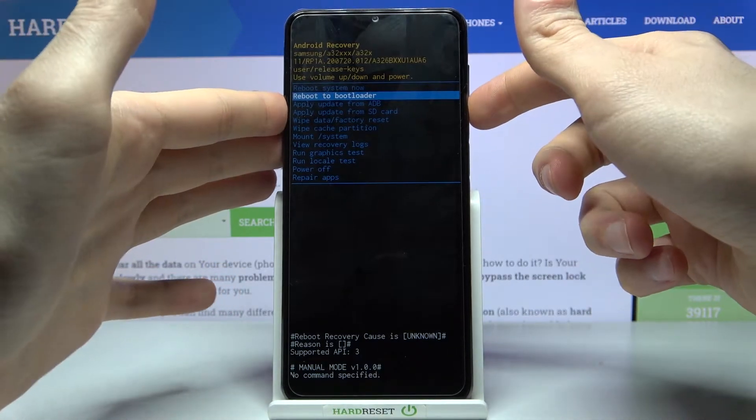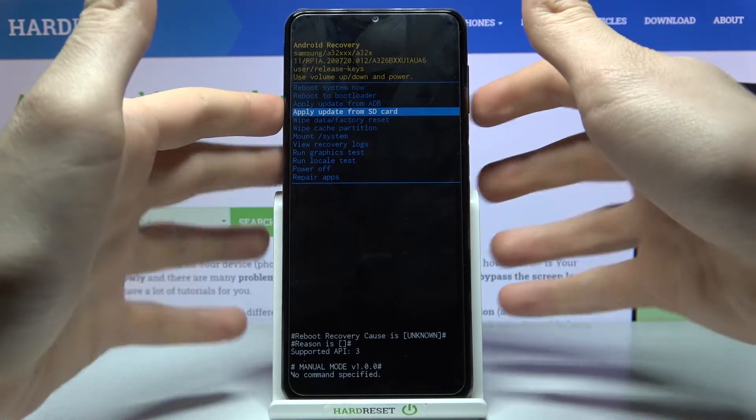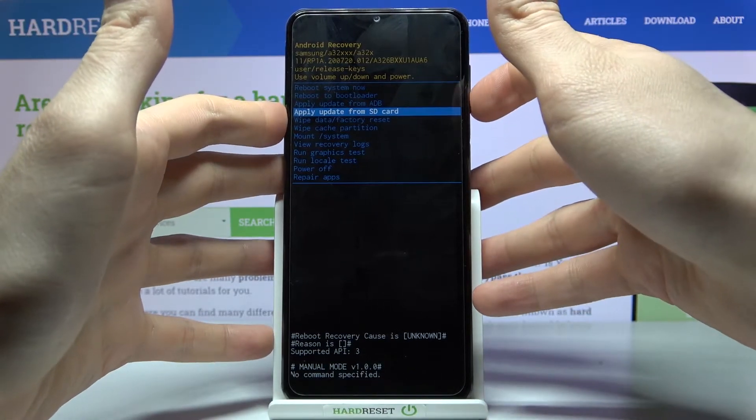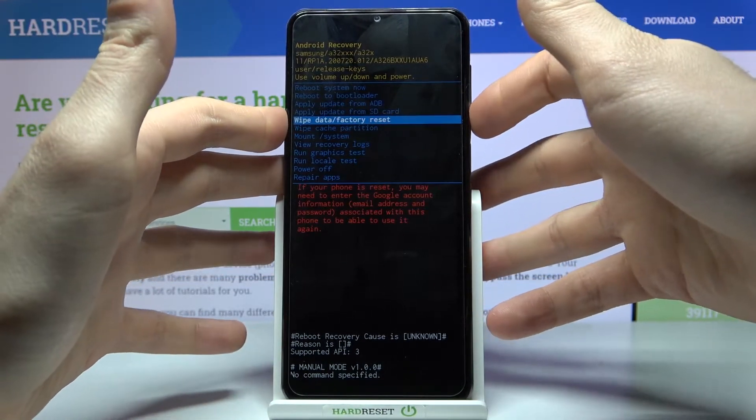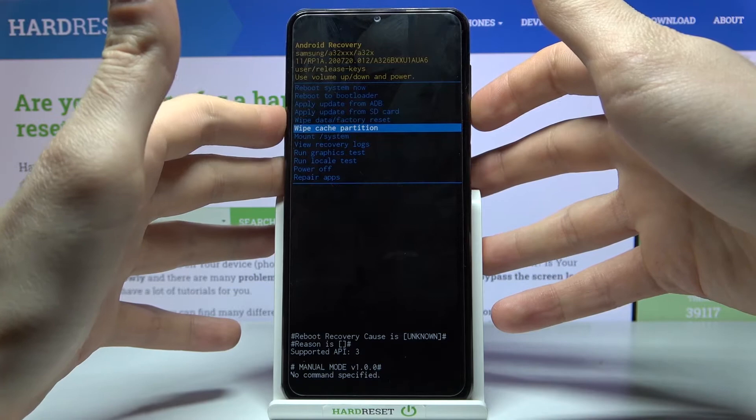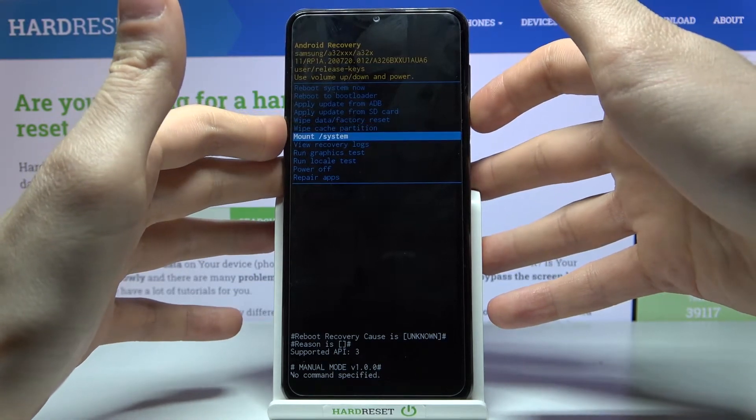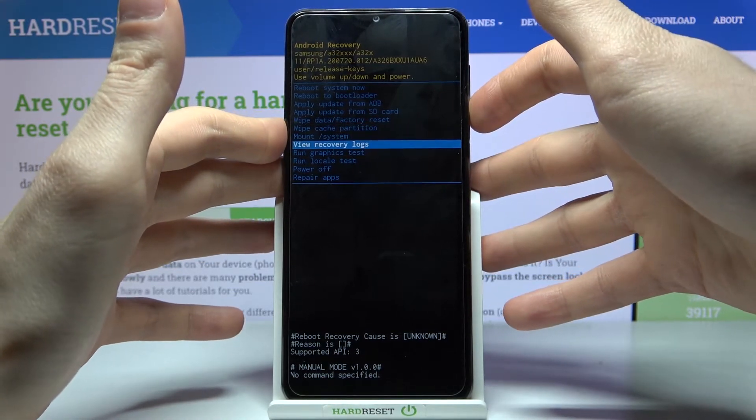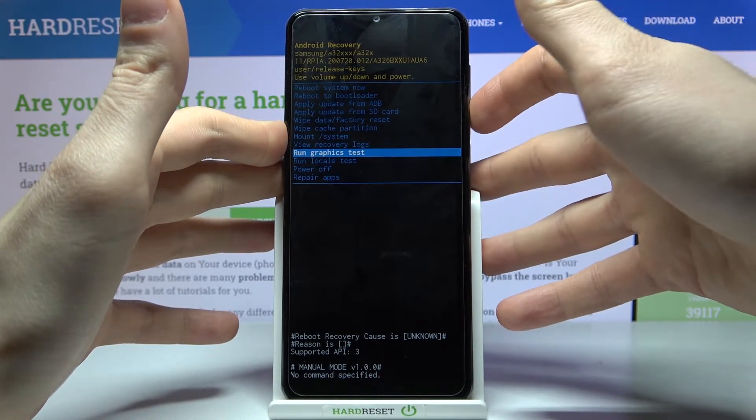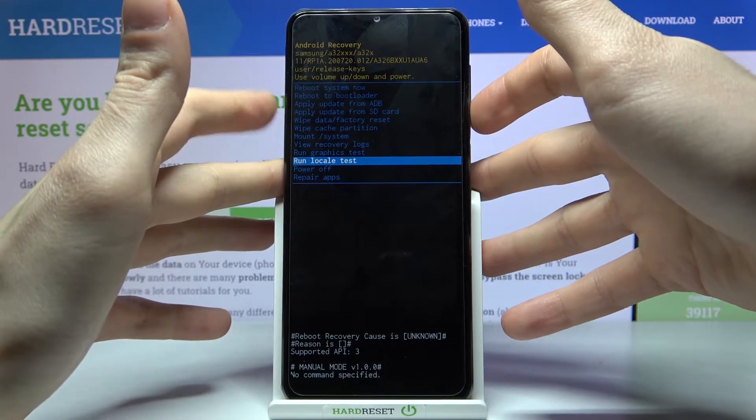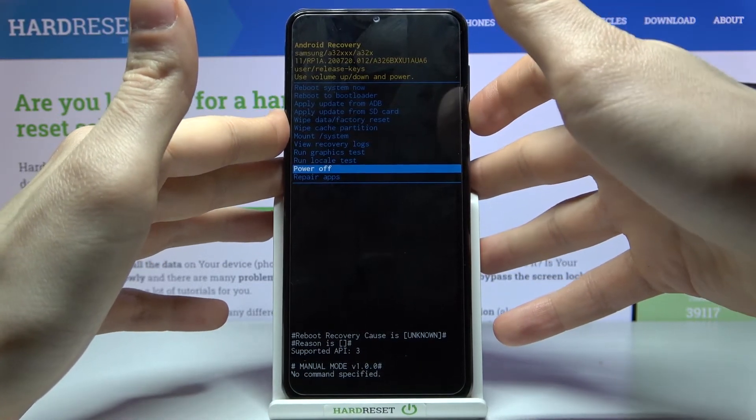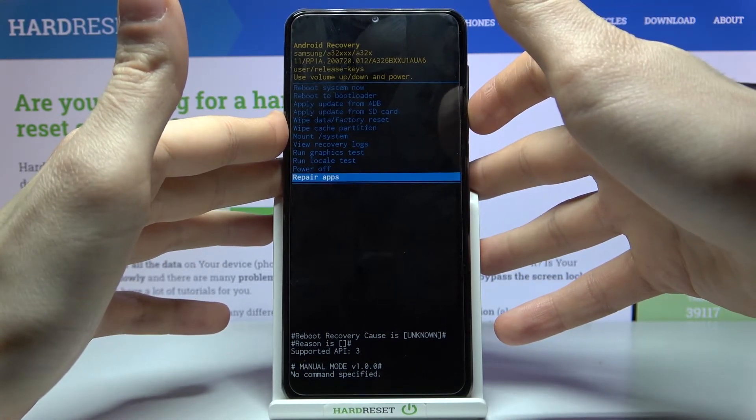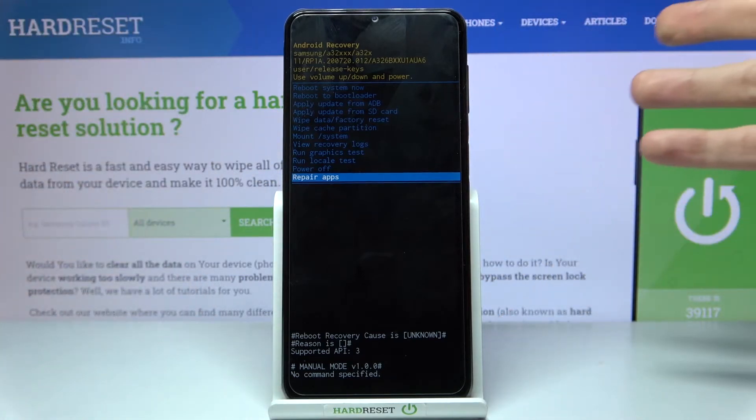reboot system now, reboot to bootloader, apply update from ADB, apply update from SD card, wipe data factory reset, wipe cache partition, mount system, view recovery logs, run graphics test, run local test, power off and repair apps.